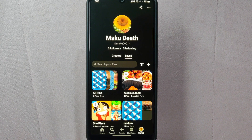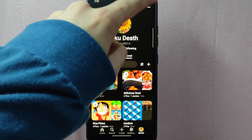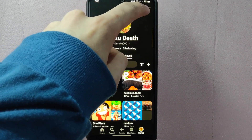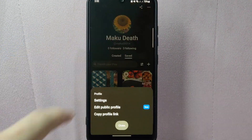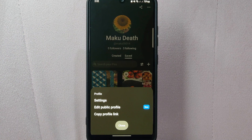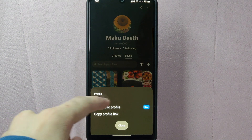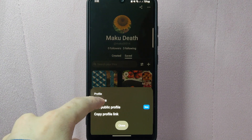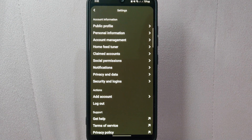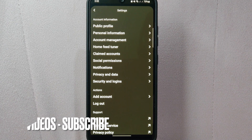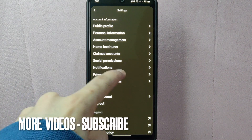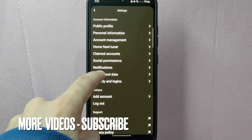On this page, tap on the three dots icon located at the top right corner. A menu will appear and here you should select the Settings option. On this window, tap on the Privacy and Data option.